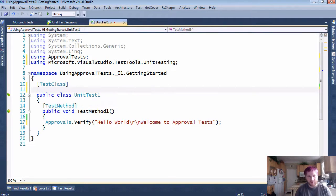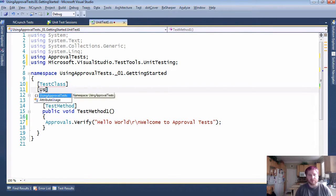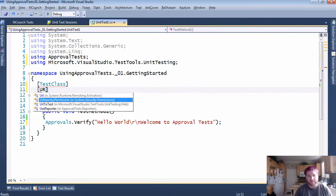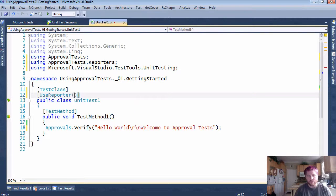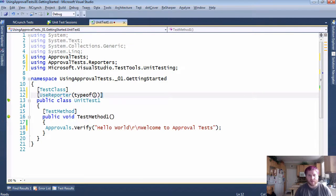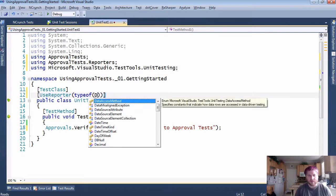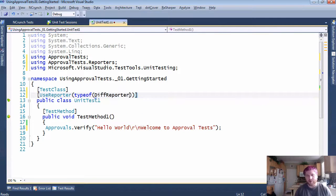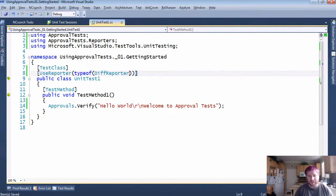Running this in and of itself will give a nice failure, but to make this a little more useful I'm going to start with a UseReporter of a DiffReporter. Again, we'll talk about reporters a lot more in the upcoming series.